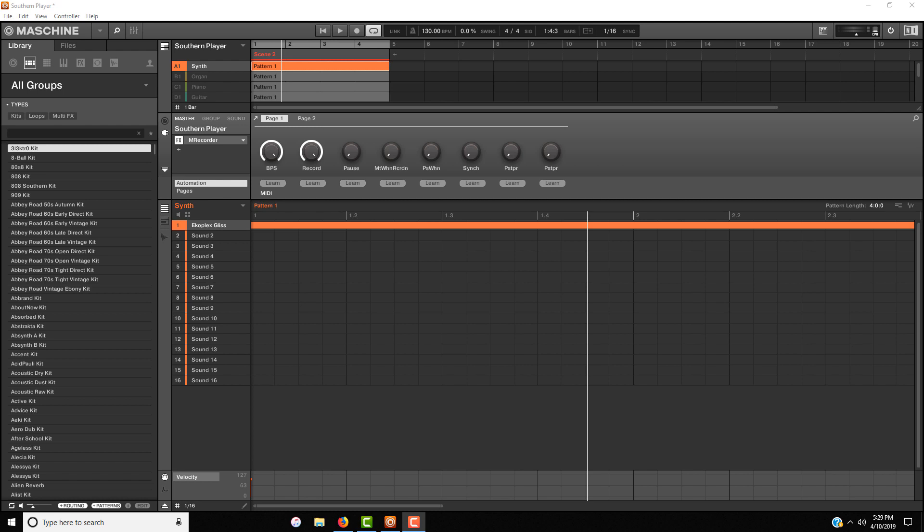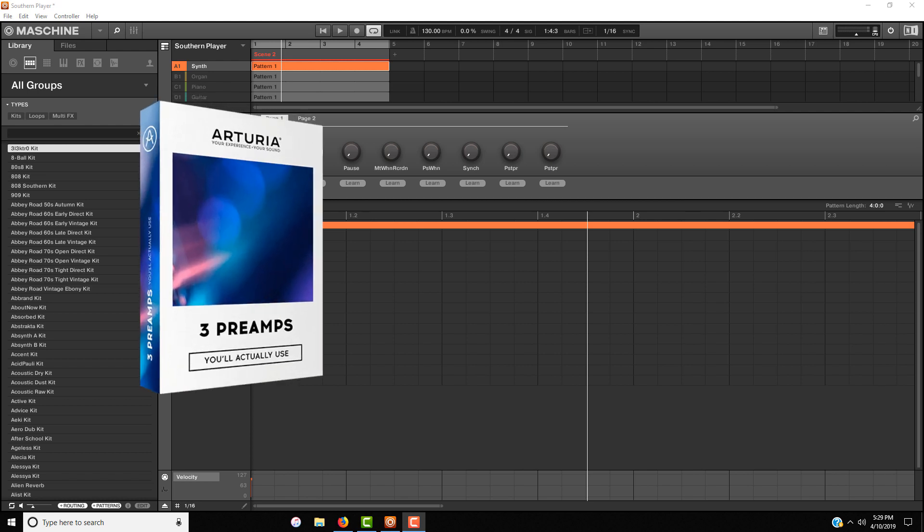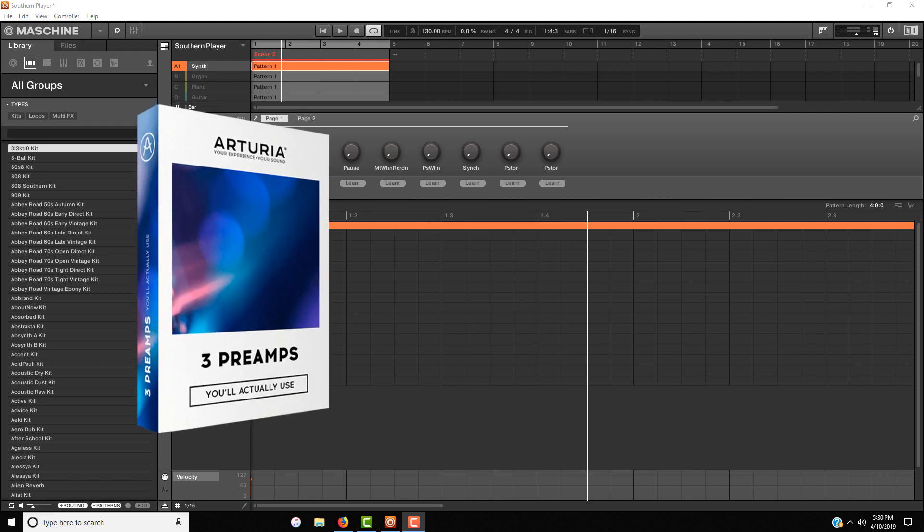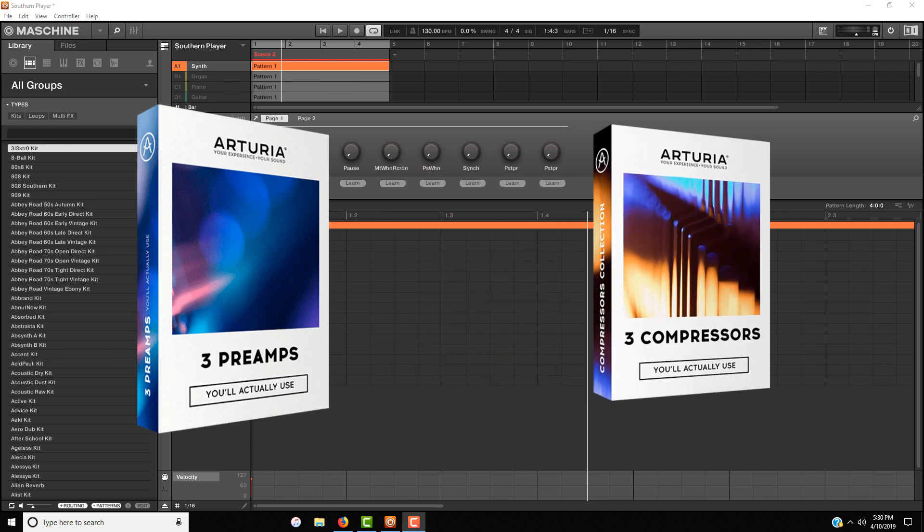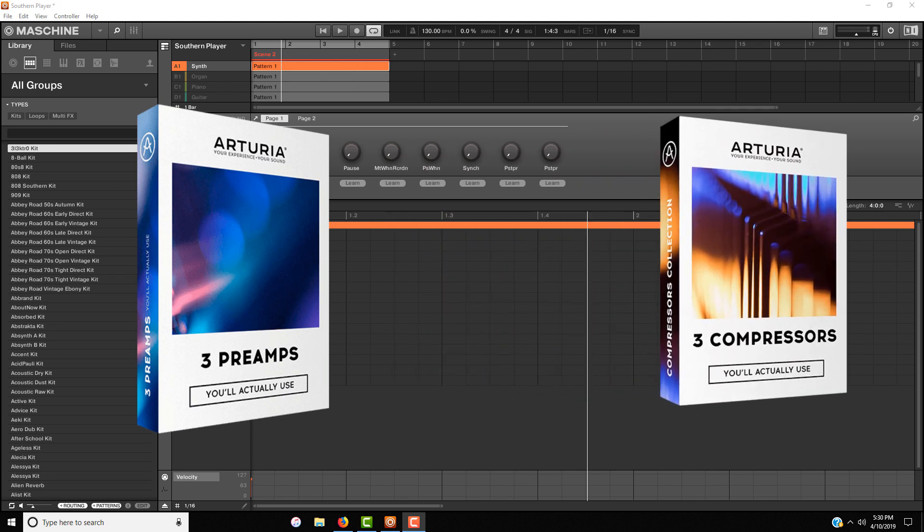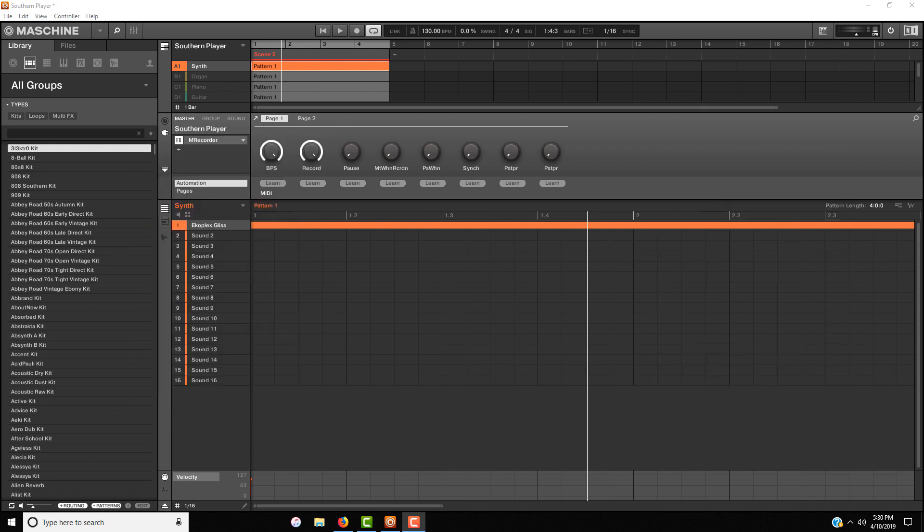Keep in mind with this beat that there is no processing whatsoever on any of the instruments because I am saving that for a different video. As you know, Arturia released a collection with three preamps and recently released another collection with three compressors. In the next video we're going to take those three preamps and three compressors and use that to do some of the processing for this instrumental.